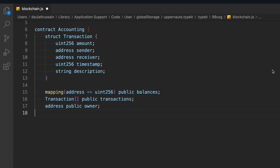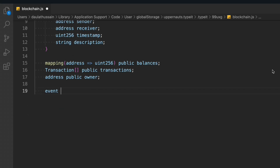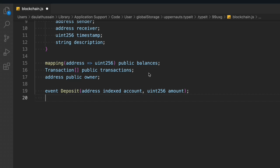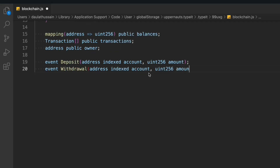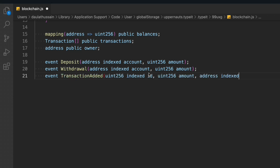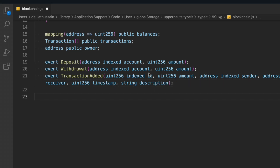Whoever deploys the contract will be made the owner. Now we initialize a couple of events — whenever any transaction happens we keep track of the data in an event. You can access data from the blockchain via events or via the array; events are cheaper when it comes to storing data. We define a Deposit event with address account and amount, a Withdrawal event with account and amount, and a Transaction event that passes all the data we assigned in our struct.